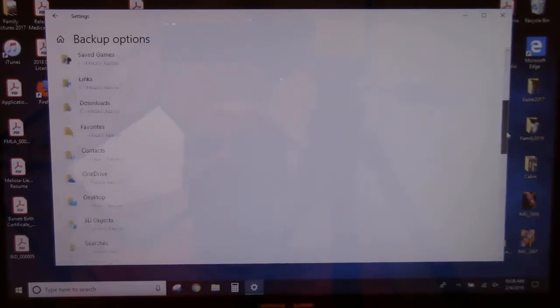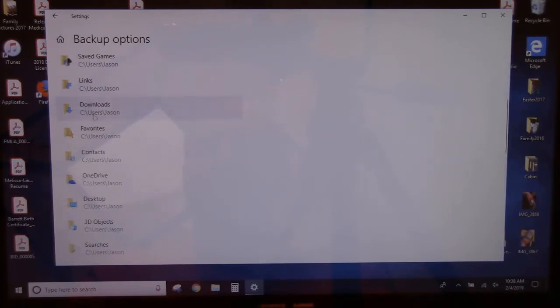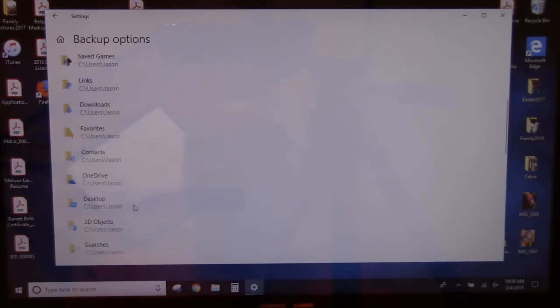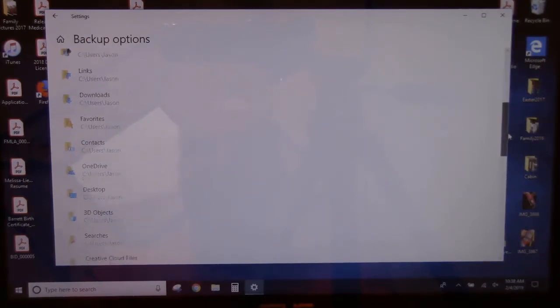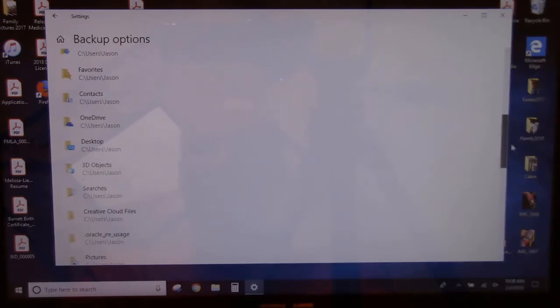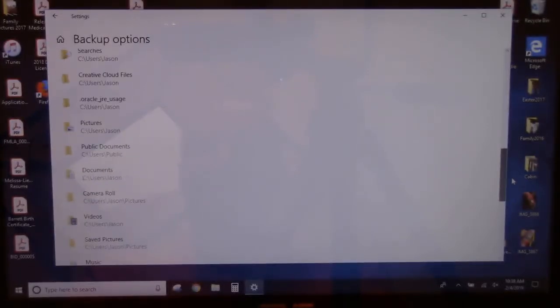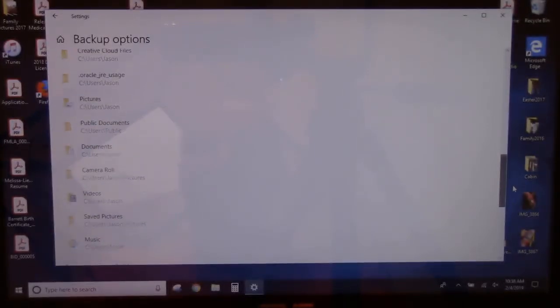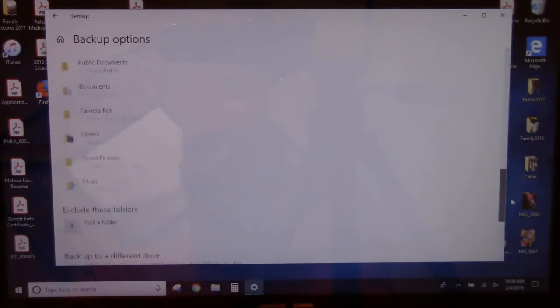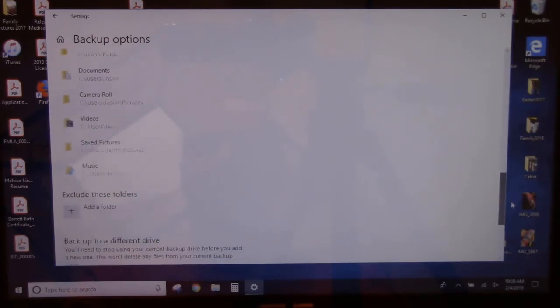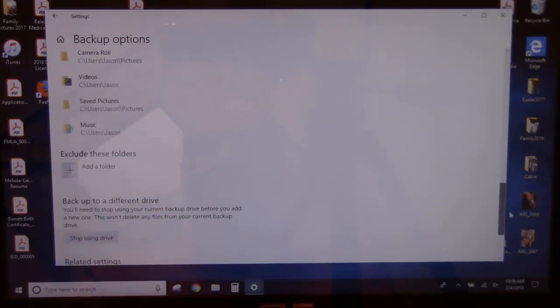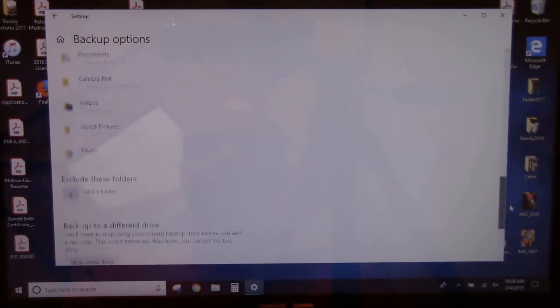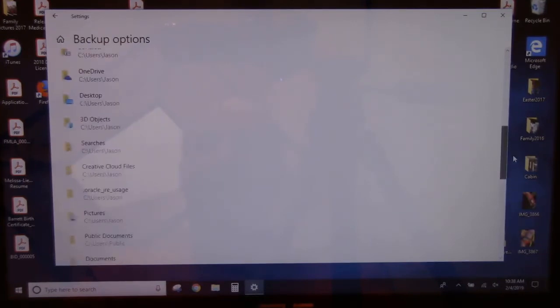So by default it saves your Saved Games, your Links, your Downloads, your Favorites, your Contacts, OneDrive, Desktop, 3D Objects, your Searches, your Creative Cloud Files, your Pictures, your Public Documents, Documents, Camera Roll, Videos, Saved Pictures, and Music. So I'm just going to come up here.